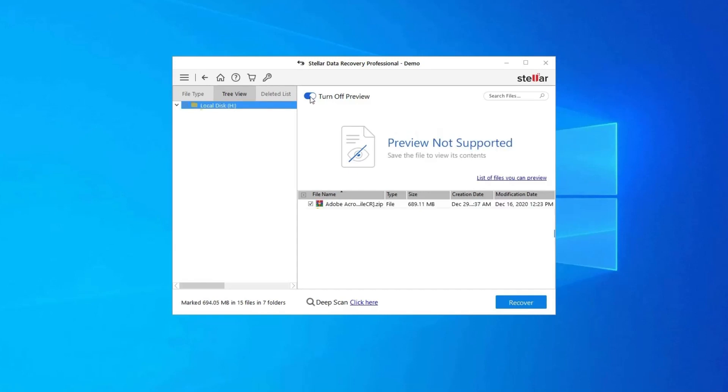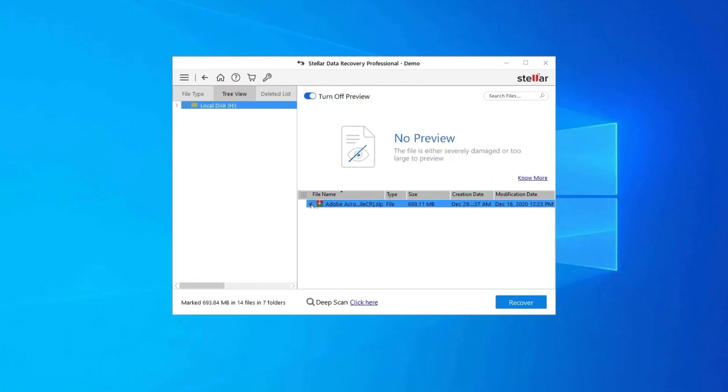Next, you can preview the recoverable media files after the scanning process is completed. Lastly, you can select the images, audio, video files you want to restore and click on Recover option to save them at the location you want.